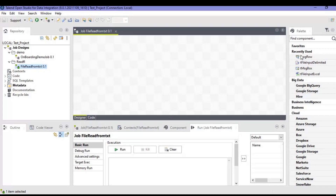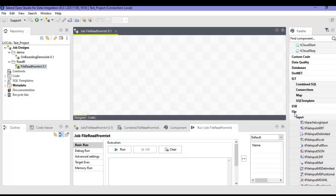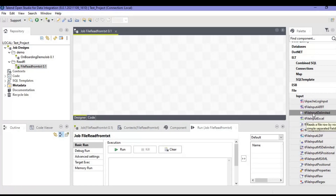Now let's pull the components in here. We will take the input component. Our job is to read data from the input text file and display it on the console. If you go to the file option in the palette and go to TInputDelimited, hovering on it says 'reads a file row by row with simple separated fields' — a delimited kind of file with comma or semicolon. So I'll just pull this component onto our designer.